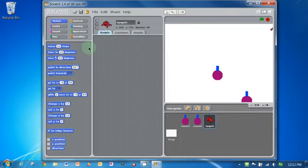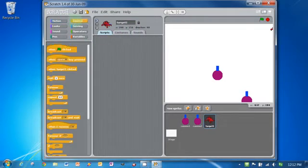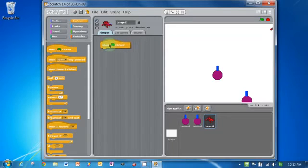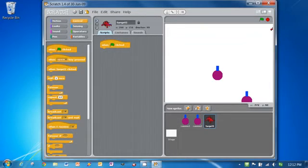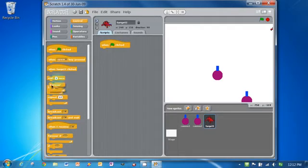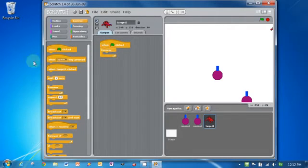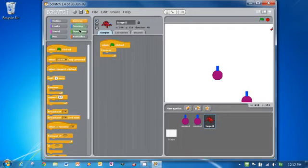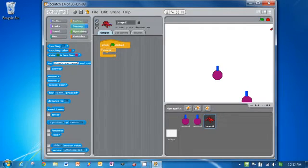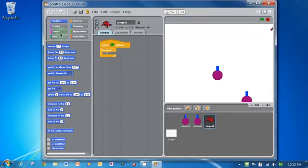And so what I want to do is I want him to move across the top of the screen. So I'm going to click here with when clicked. And I want him to do this forever.